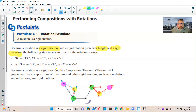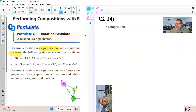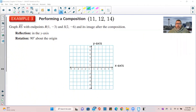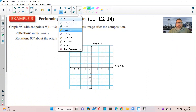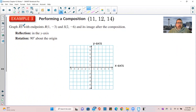Because a rotation is a rigid motion, the Composition Theorem (Theorem 4.1) guarantees that compositions of rotations and other rigid motions — such as translations and reflections — are all rigid motions.